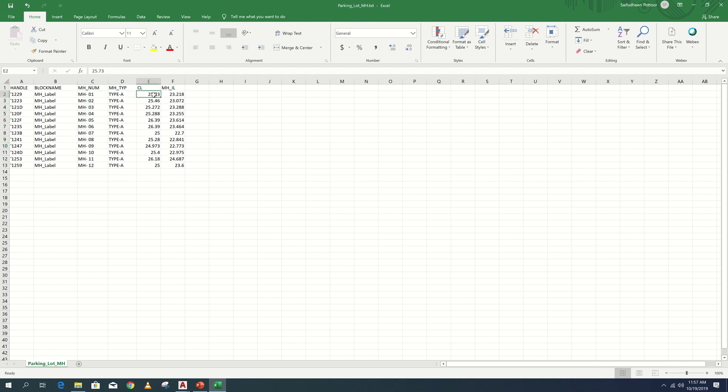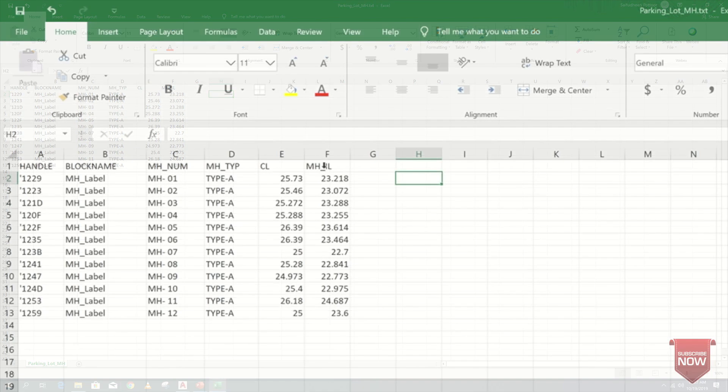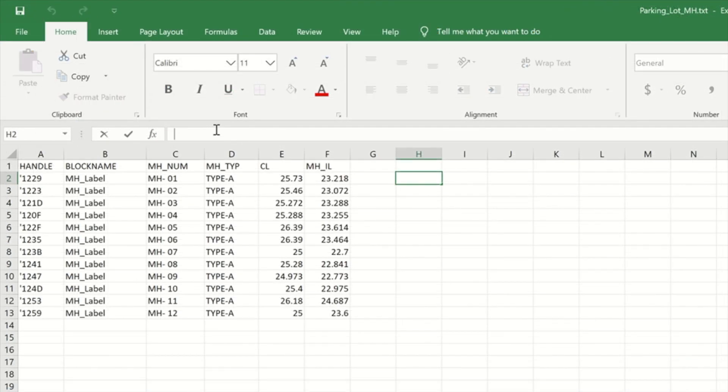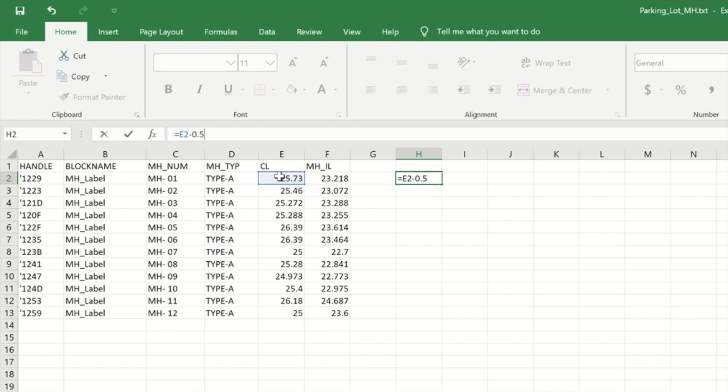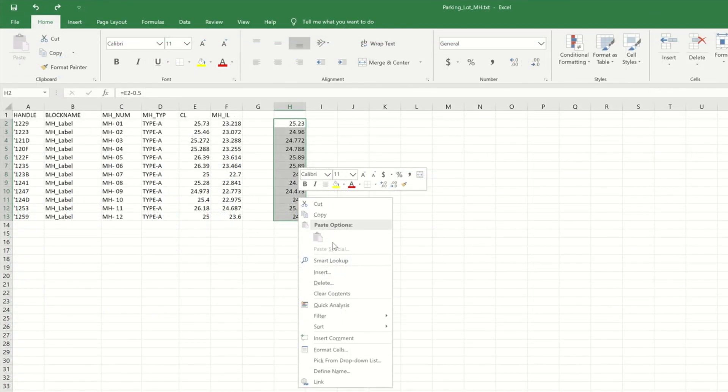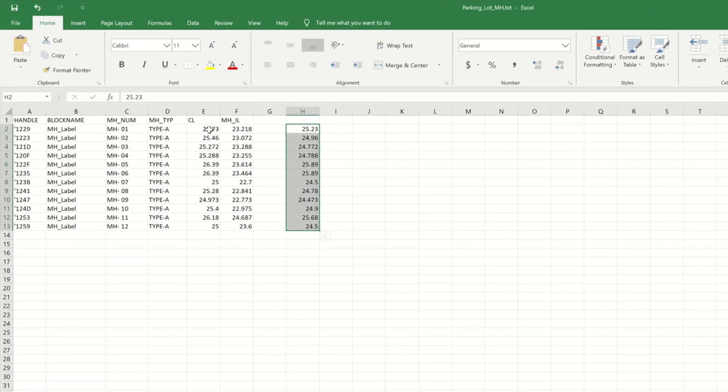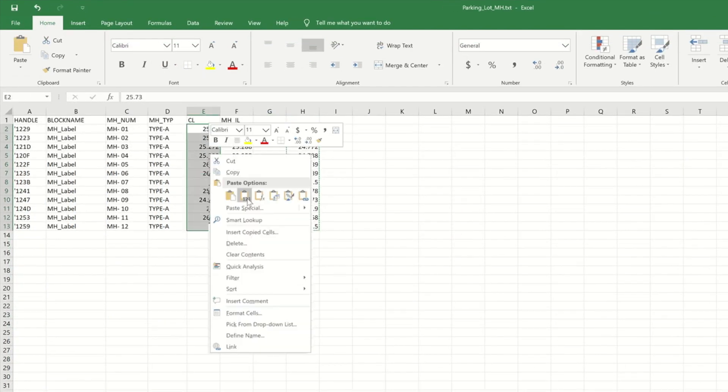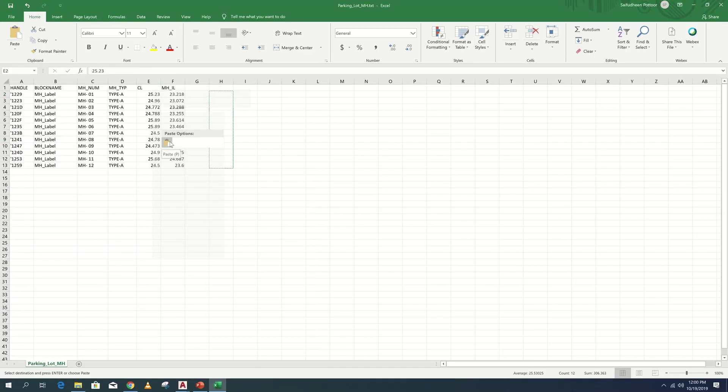Next, I will minus 0.5 from the cover level. Copy these new values and paste under cover level as values only.